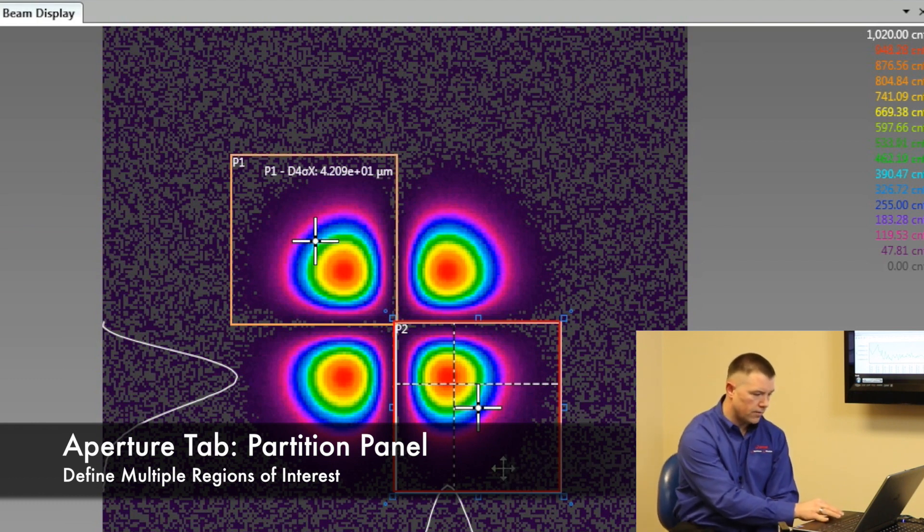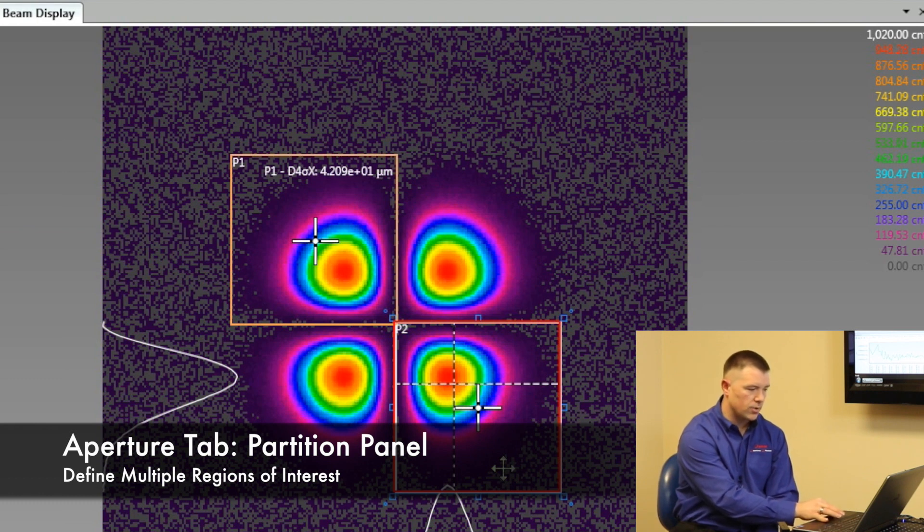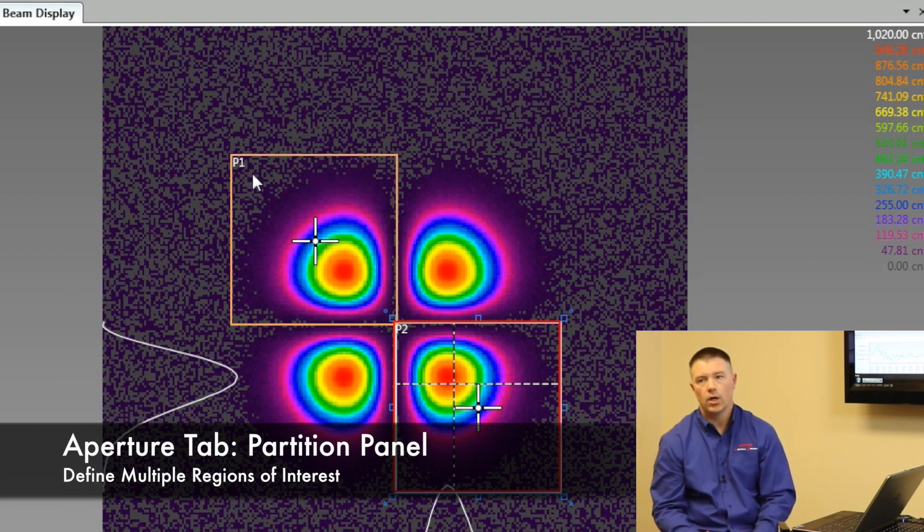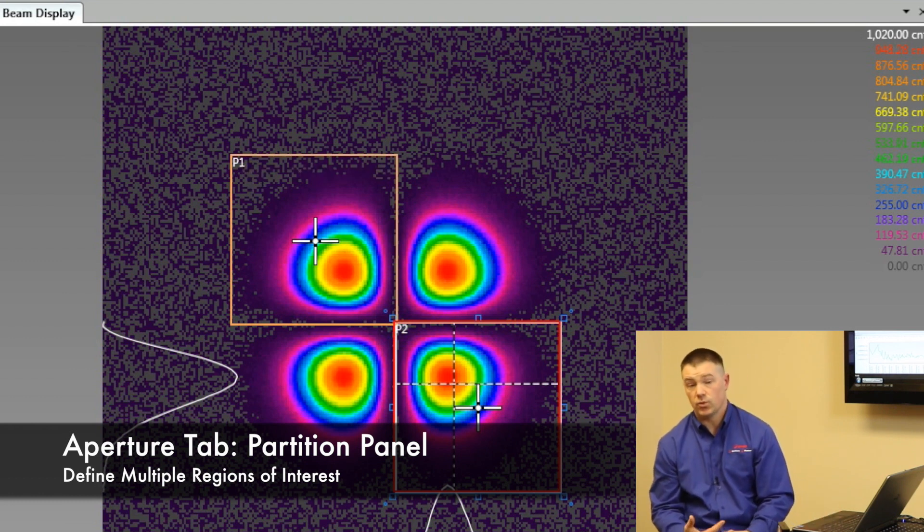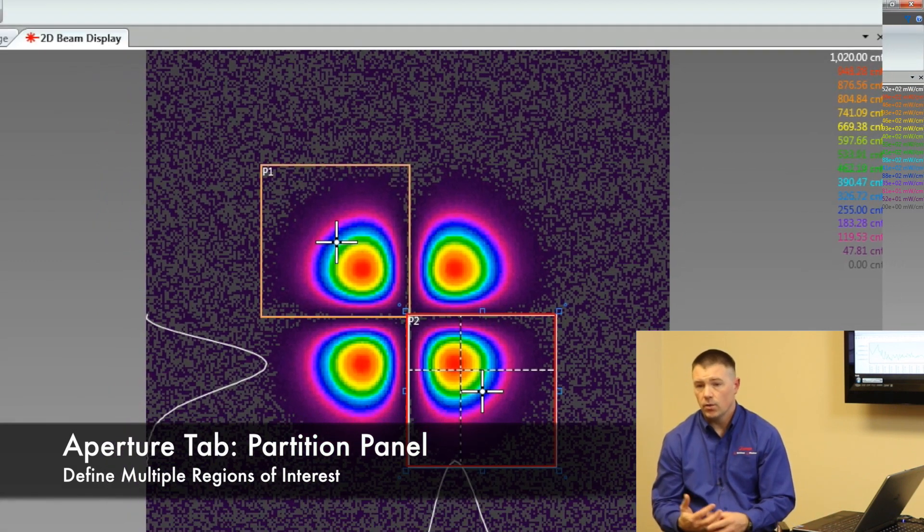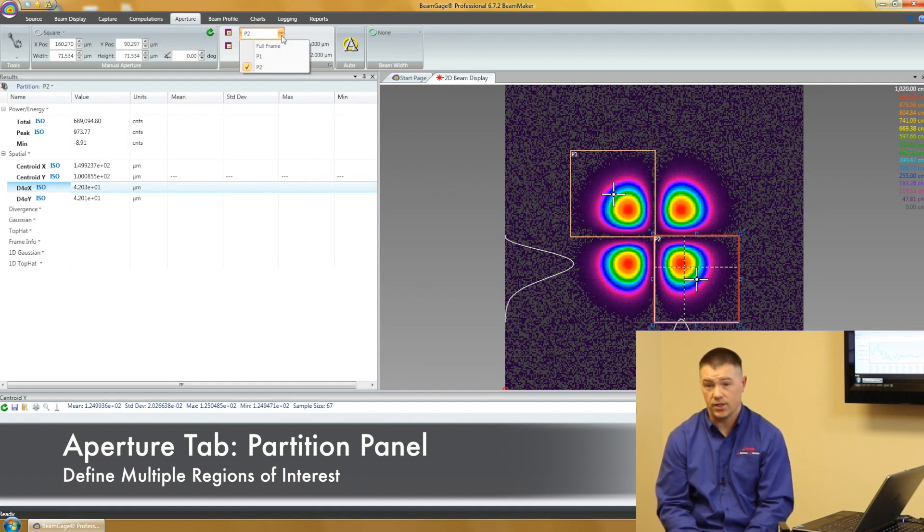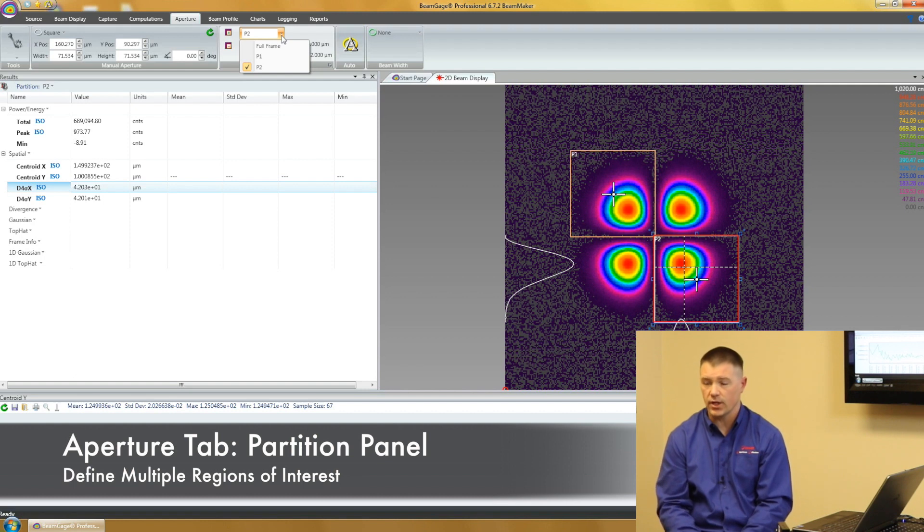So that's one advantage that BeamGage Professional has over our BeamGage Standard is the ability to do partitions. We can do as many partitions as we'd like to. We've seen some customers using up to 64 partitions. That's a lot of partitions, a lot of information. So we recommend you have a pretty high-end computer if you're going to do that.